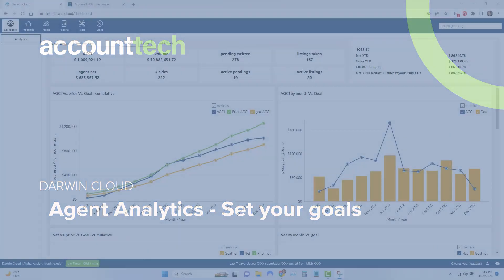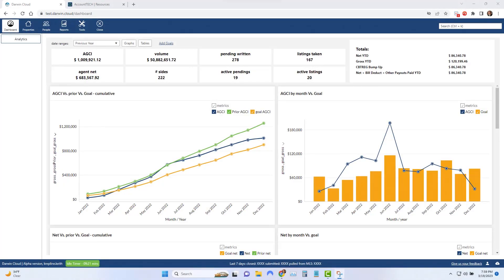To get the most out of Darwin Cloud, you want to put your goals in. This means your personal production goals for this year.